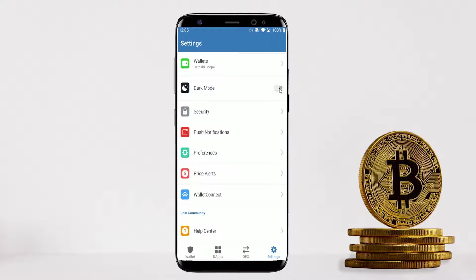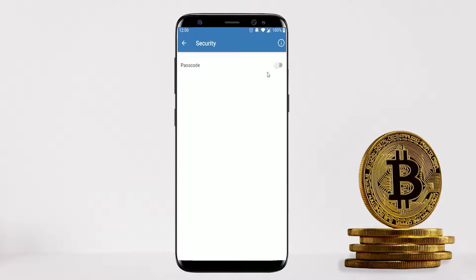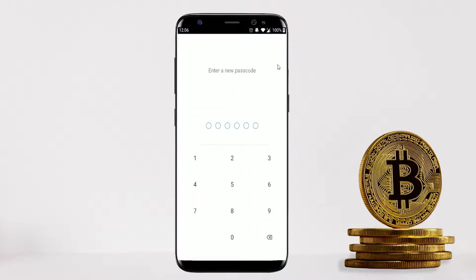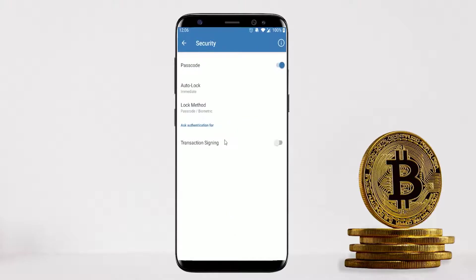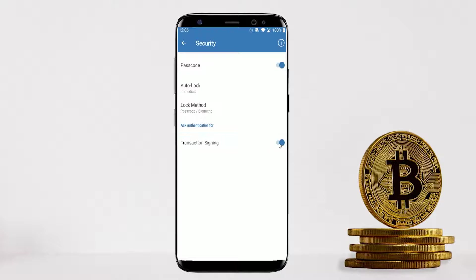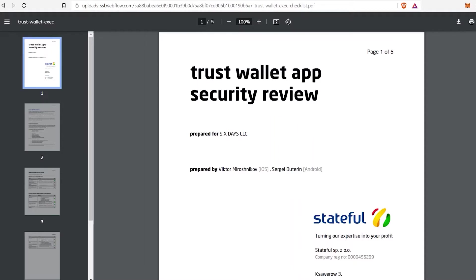The next and most important setting is security. Under Passcode, I definitely recommend turning this on and setting a new passcode specifically for this app. Once activated, it presents another option: Transaction Signing — I would also turn that on, so you'll have to input your six-digit security code every time you make a transaction. Both security features are very important and you must enable them to keep your app safe.